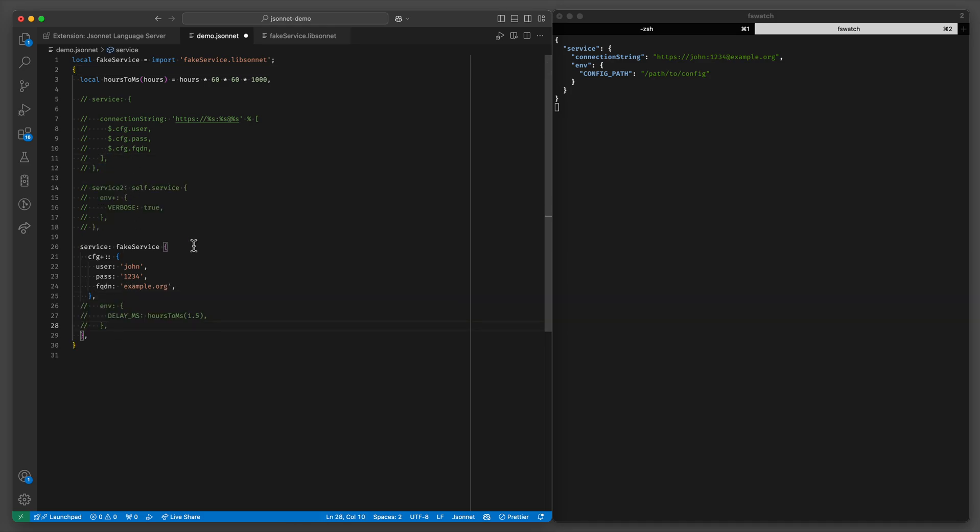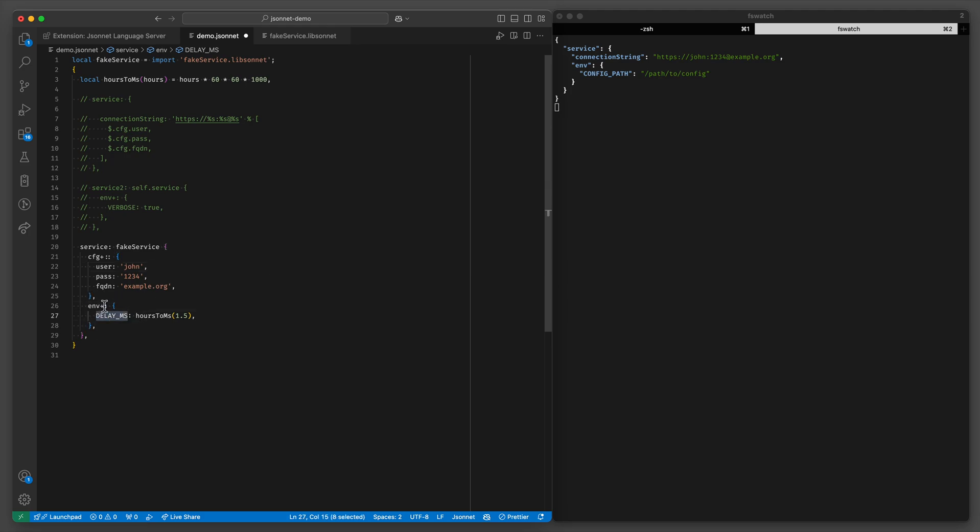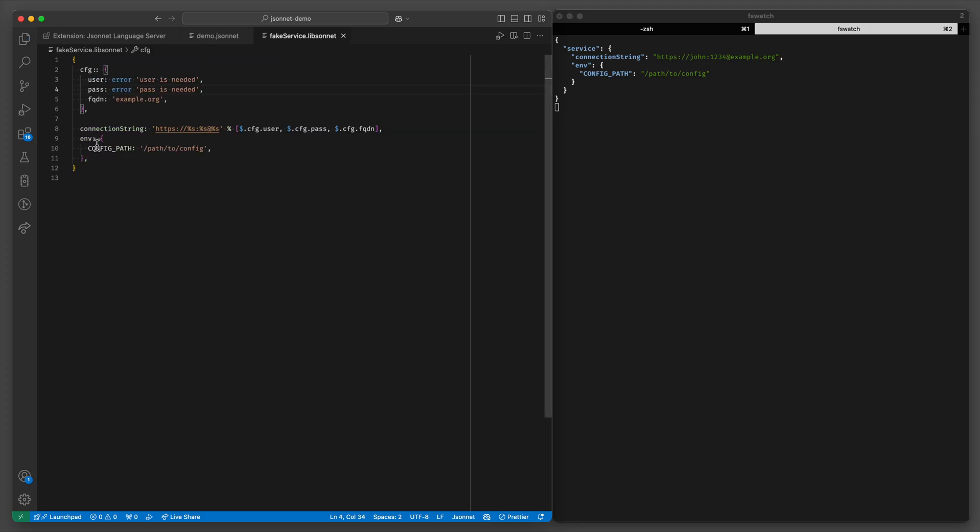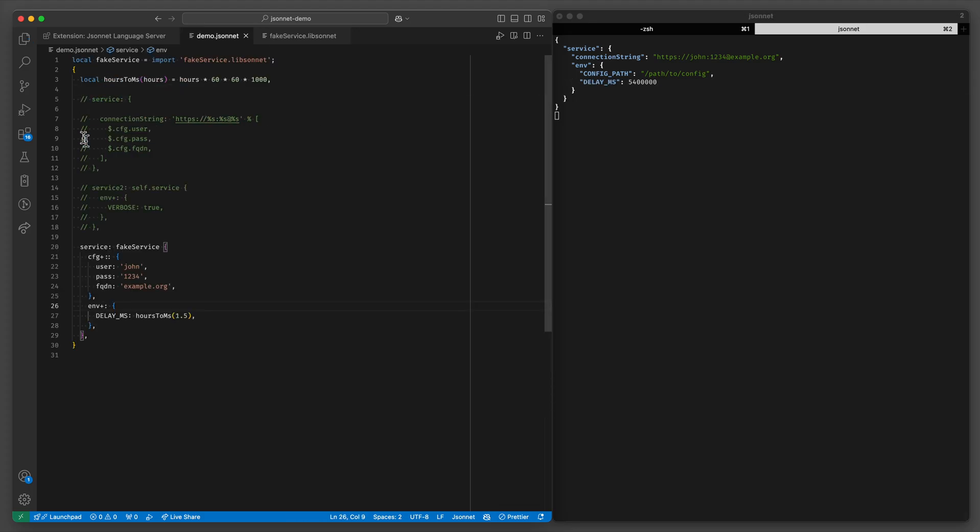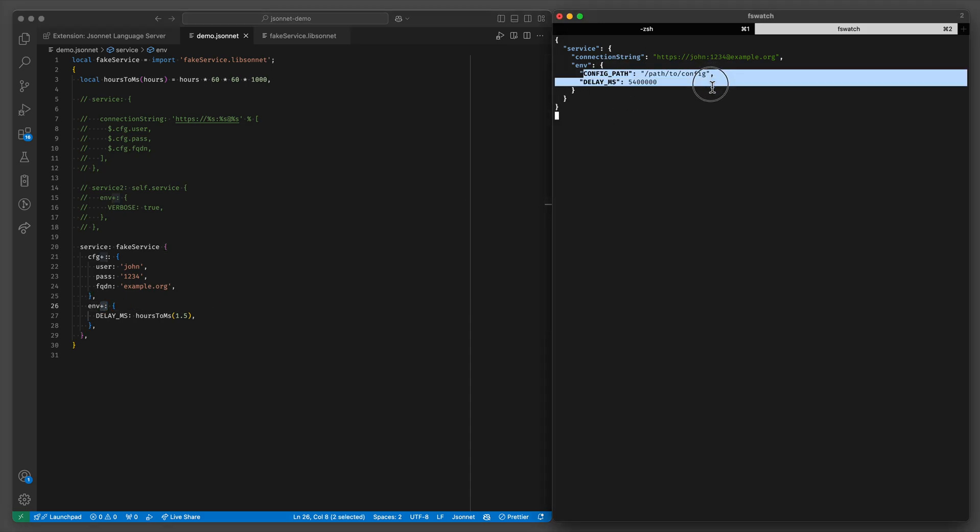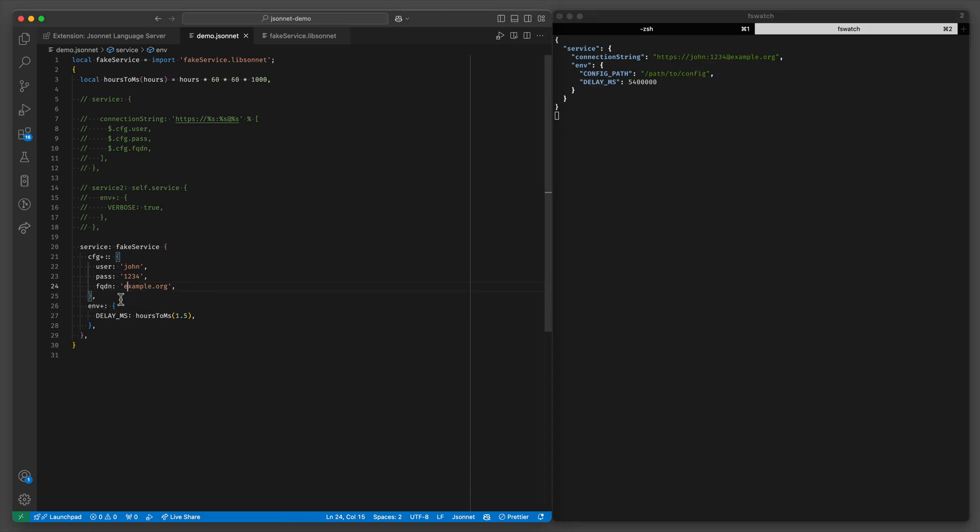Let's get back to some original examples. So we add the delay milliseconds environment. And again we are extending the environment object from the imported object so we'll add a plus. And we have this merged.